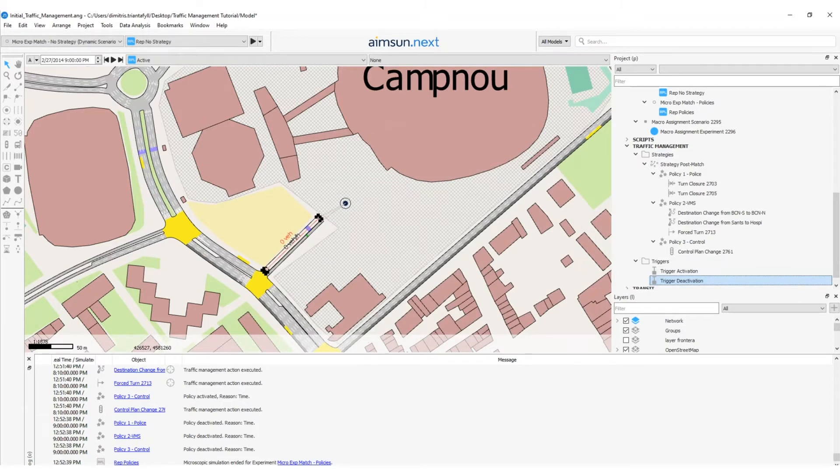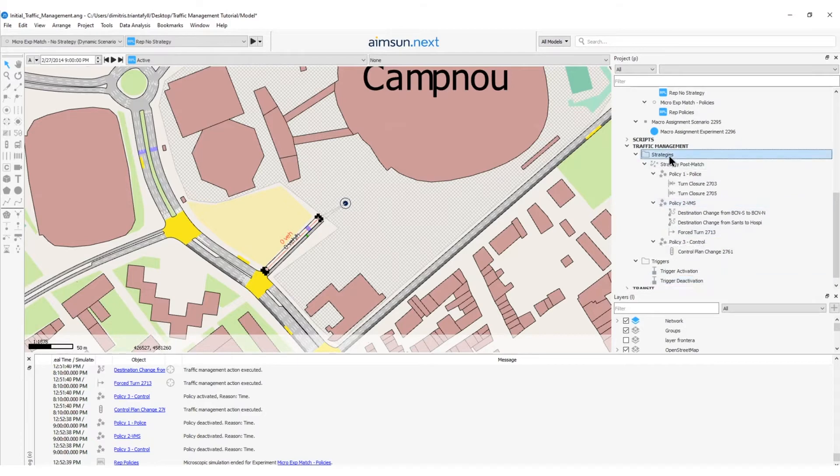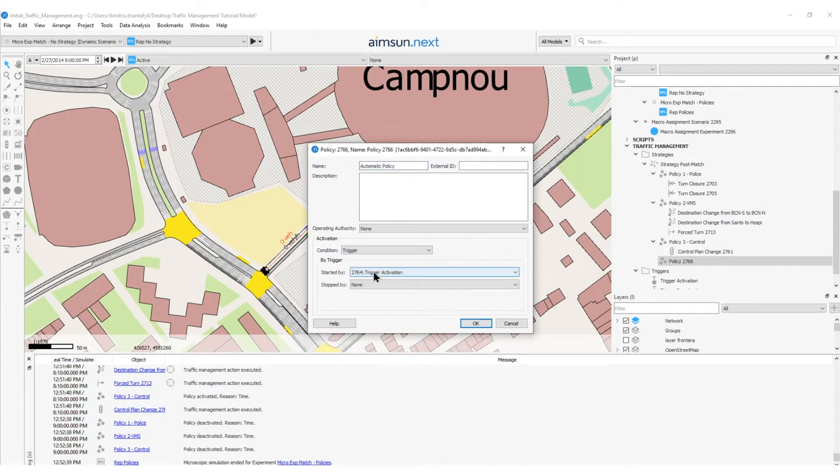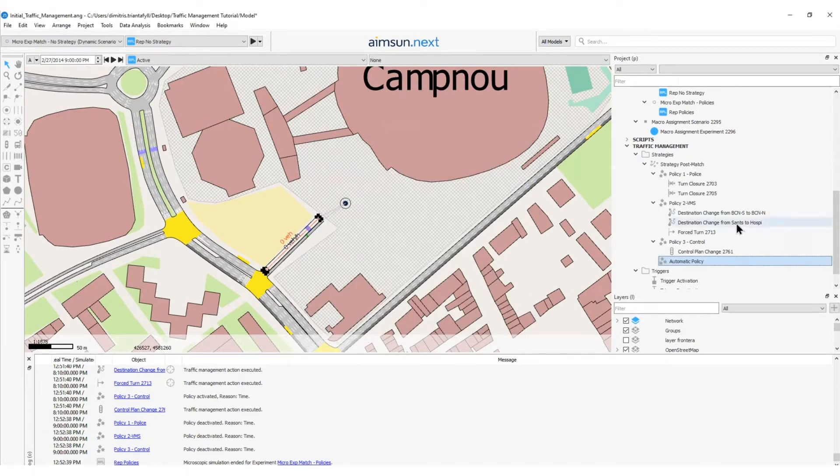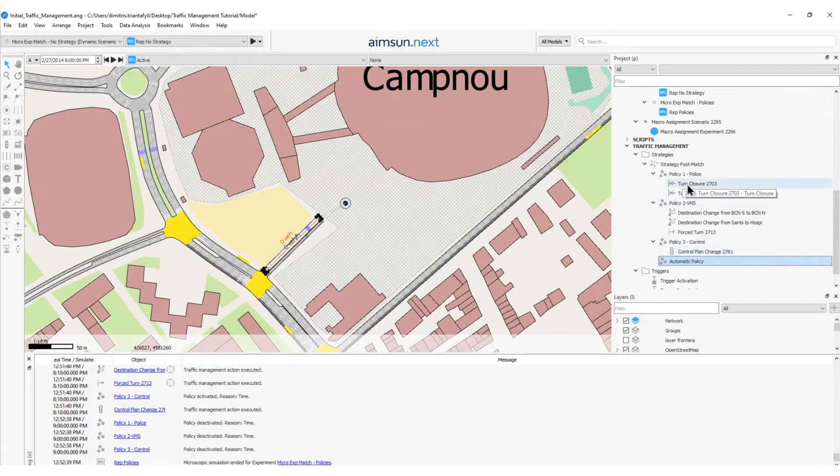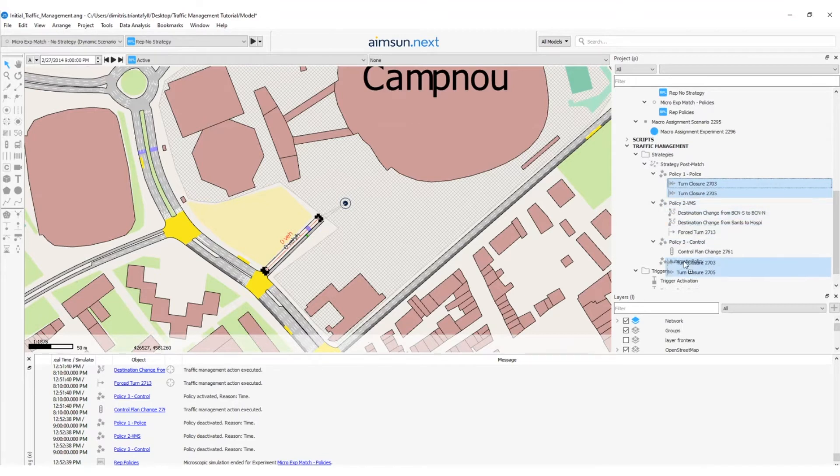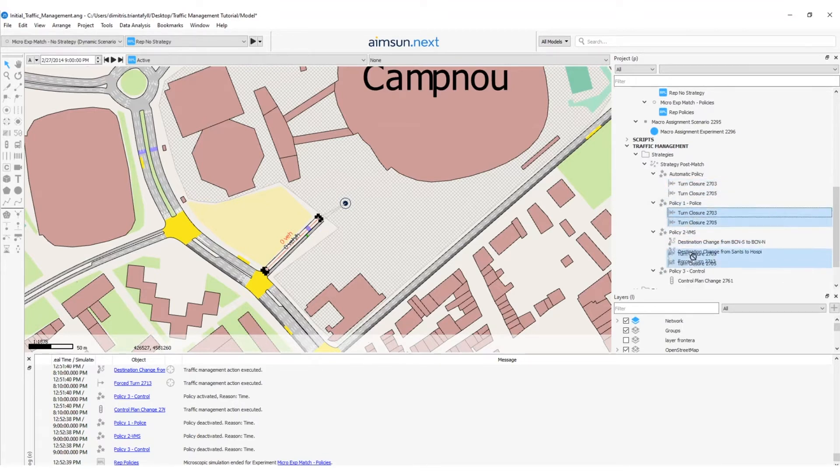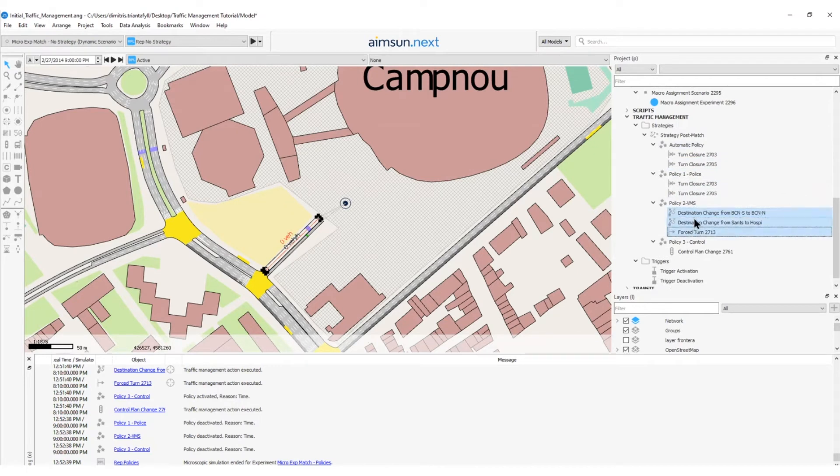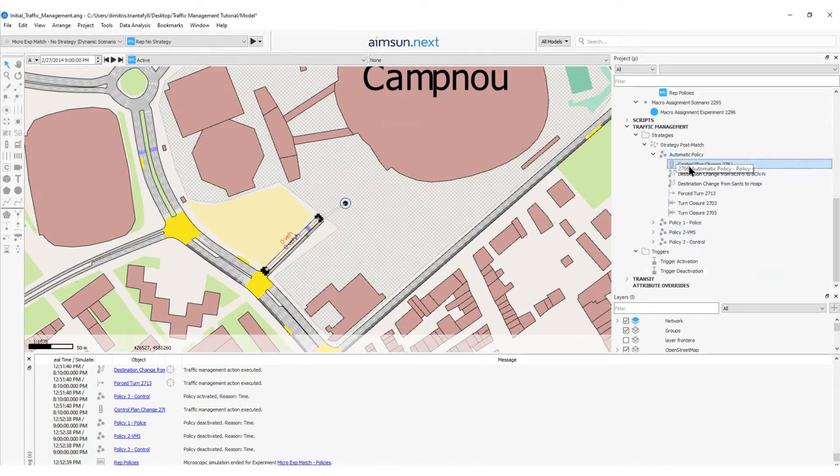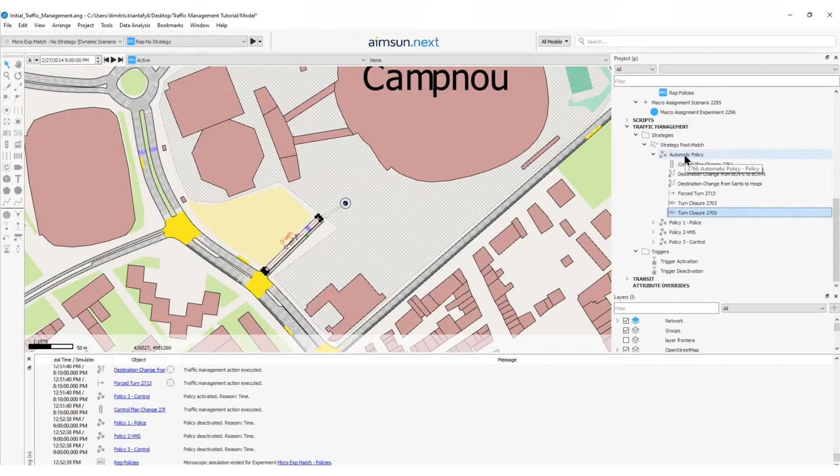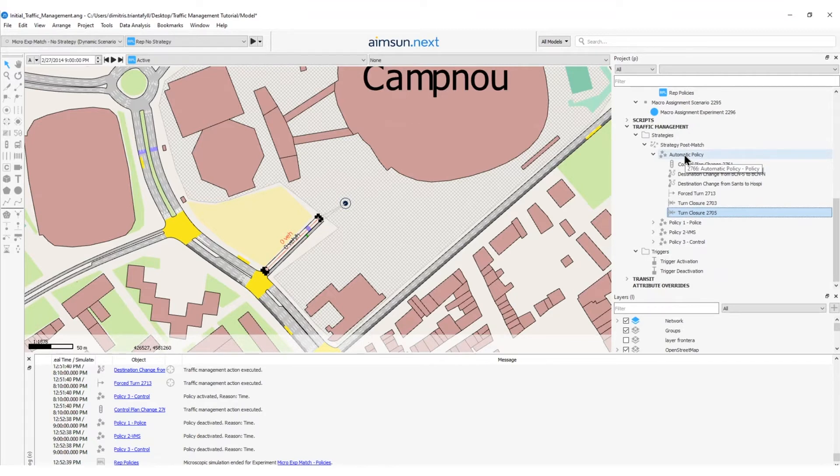To create a new policy for the triggers, I will right-click on the strategy post-match and create a new policy. I will rename this policy as automatic policy. For condition, I will select trigger and started by the trigger activation and stopped by the trigger deactivation. And then, I will click OK. So far, we have applied all these turn closures, destination change, forced turn, and control plan change traffic management actions. These actions, to be applied automatically, we need just to activate them inside the automatic policy. So, under the automatic policy, I have all the traffic management actions to be activated by the trigger activation and deactivate it by the trigger deactivation.